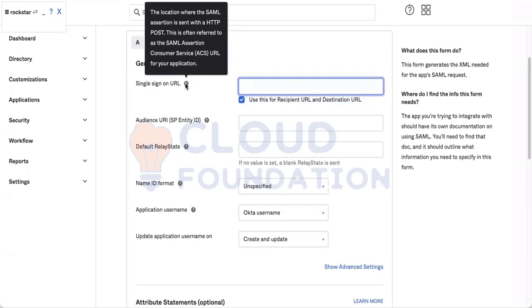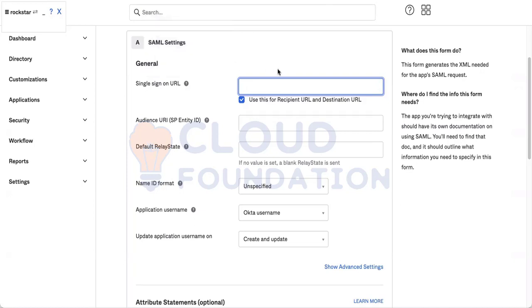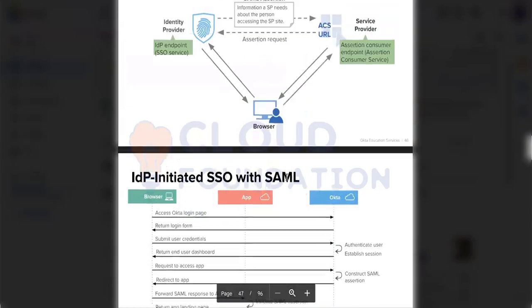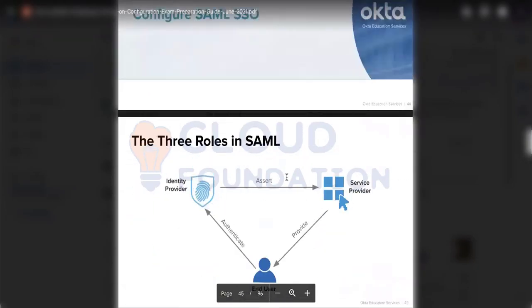Okta has given one good thing for each field - they have given this tooltip. So this is kind of a location wherein the SAML assertion will be sent. This is called Assertion Consumer Service URL or ACS URL.